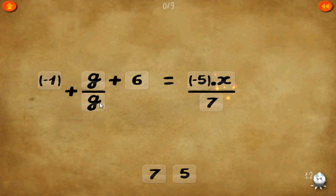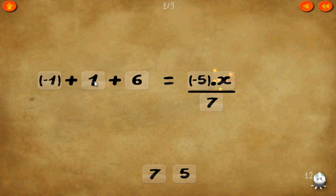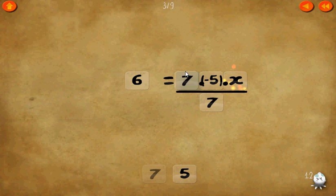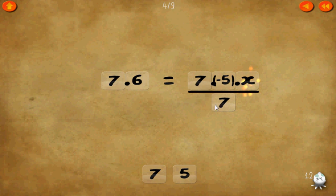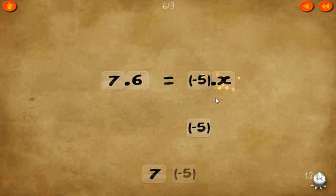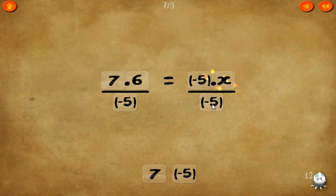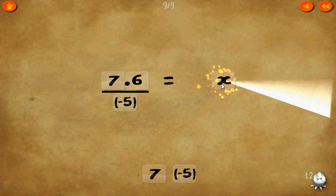Level 12. Negative 1 plus g over g plus 6 equals negative 5 times x over 7. Let's get rid of the g over g first — negative 1 plus 1 equals 0. Now multiply both sides by 7 to cancel the 7's. Then divide both sides by negative 5. 1 times x equals x equals 7 times 6 over negative 5.